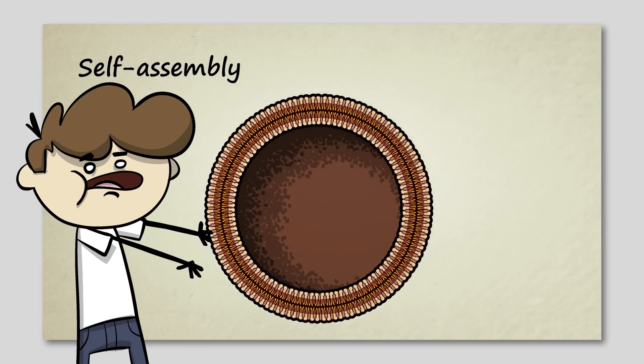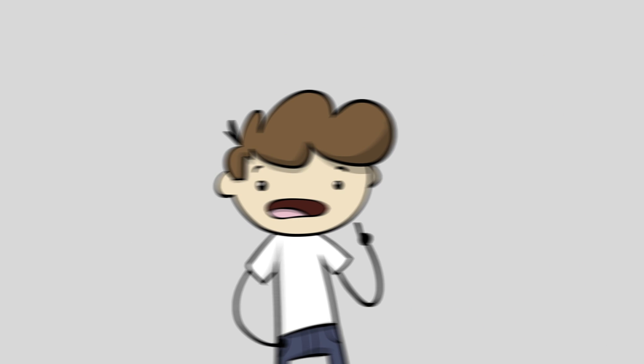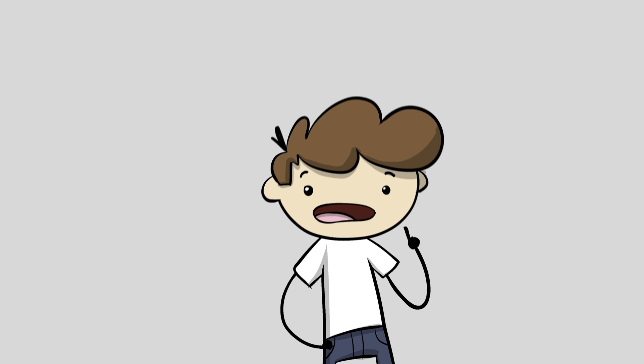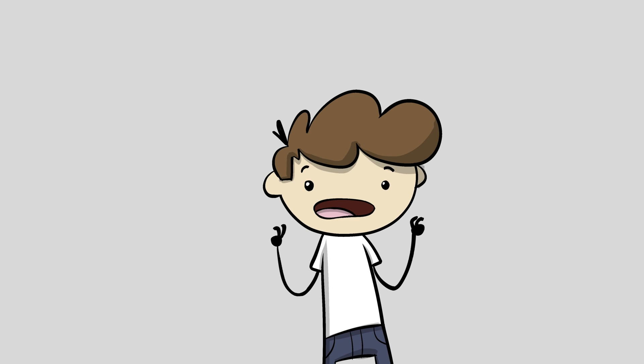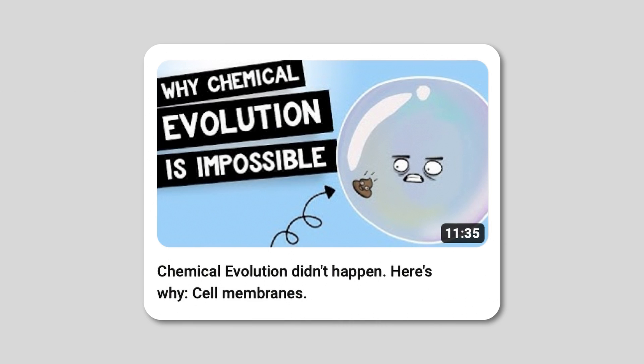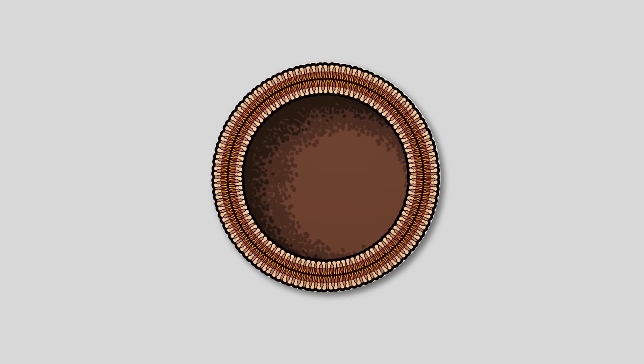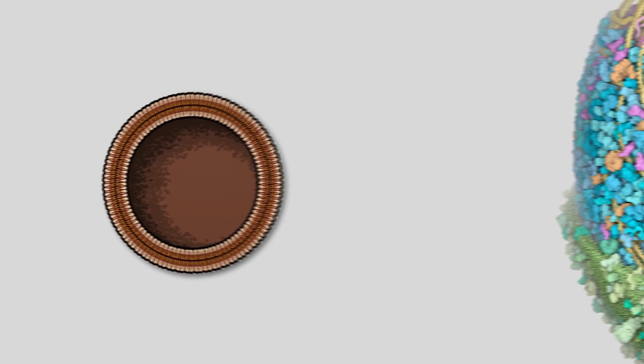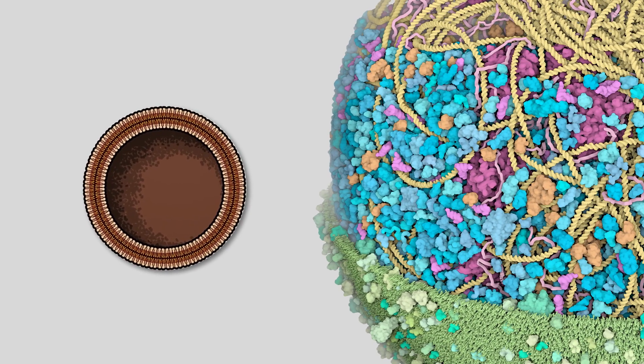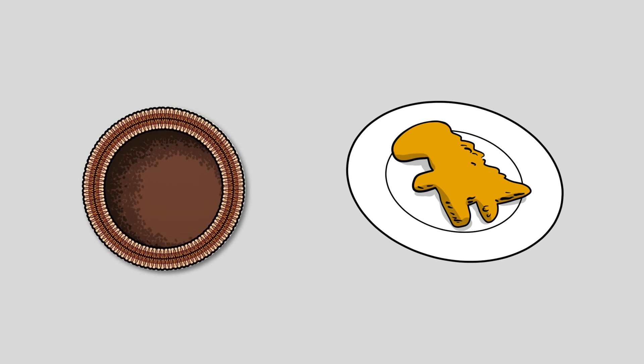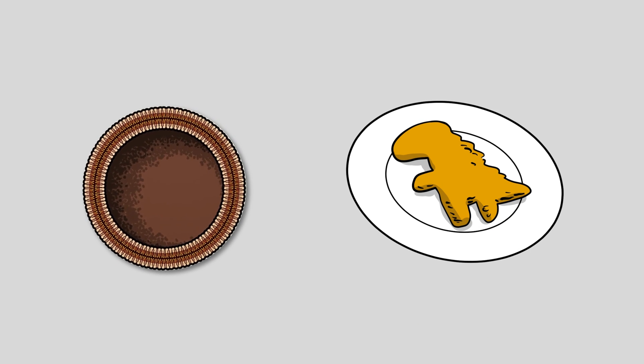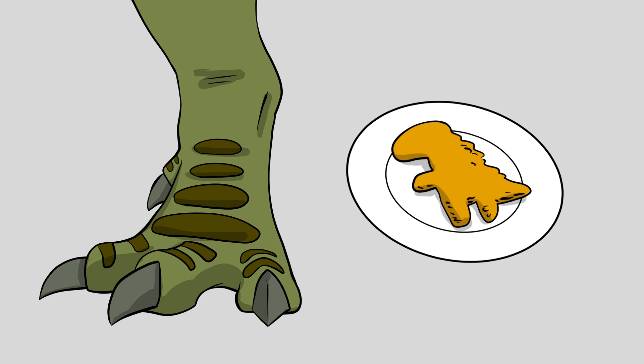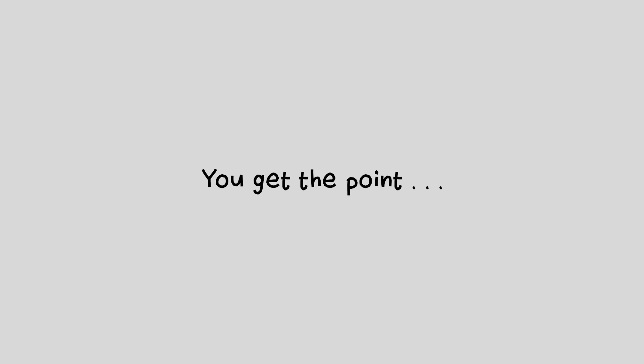This is outright false. The description is not even close, certainly not almost identical. See this video if you want to see the required capabilities of cell membranes. Saying these hollow spheres are almost identical to real cell membranes is like saying a dinosaur shaped chicken nugget is almost identical to a real T-Rex, or a cup with a string on it is almost identical to a smartphone. A paper airplane is almost identical to a commercial aircraft. You get the point.